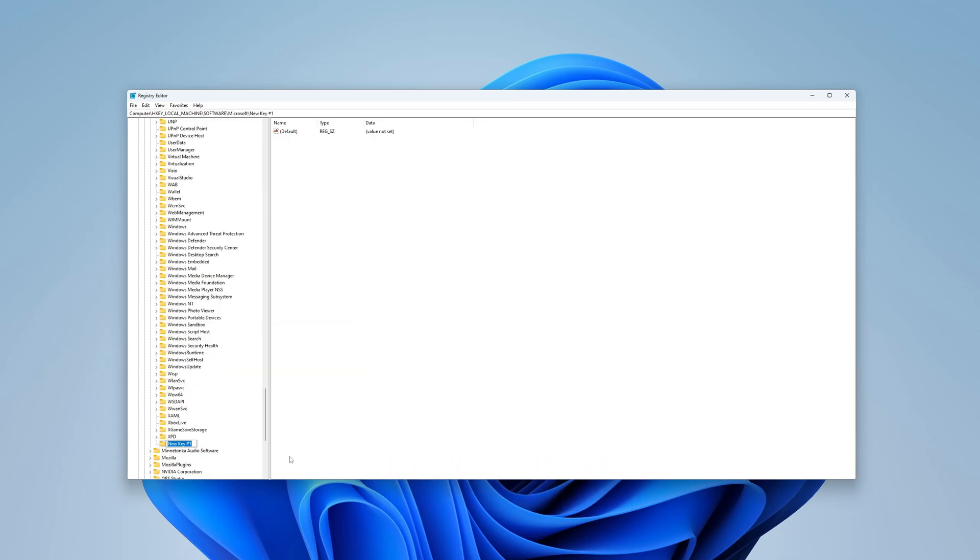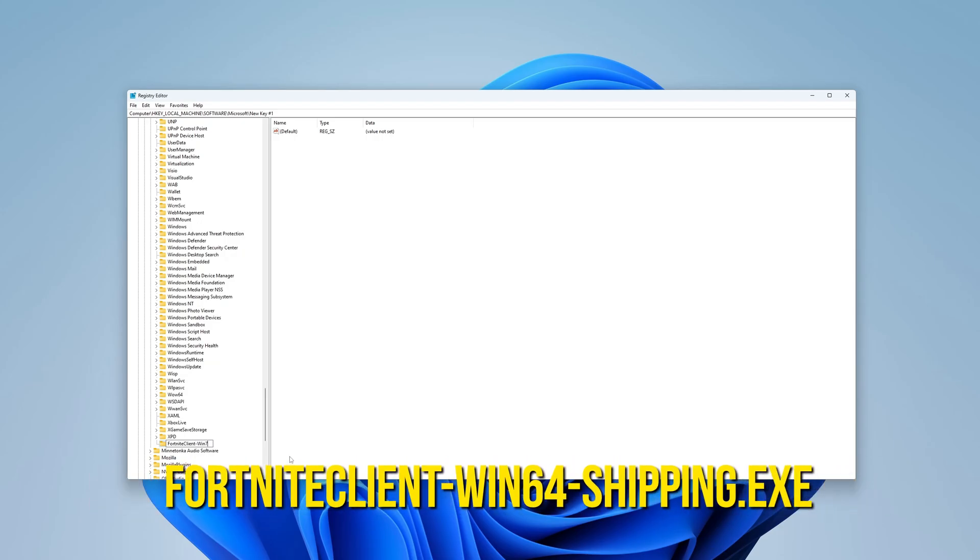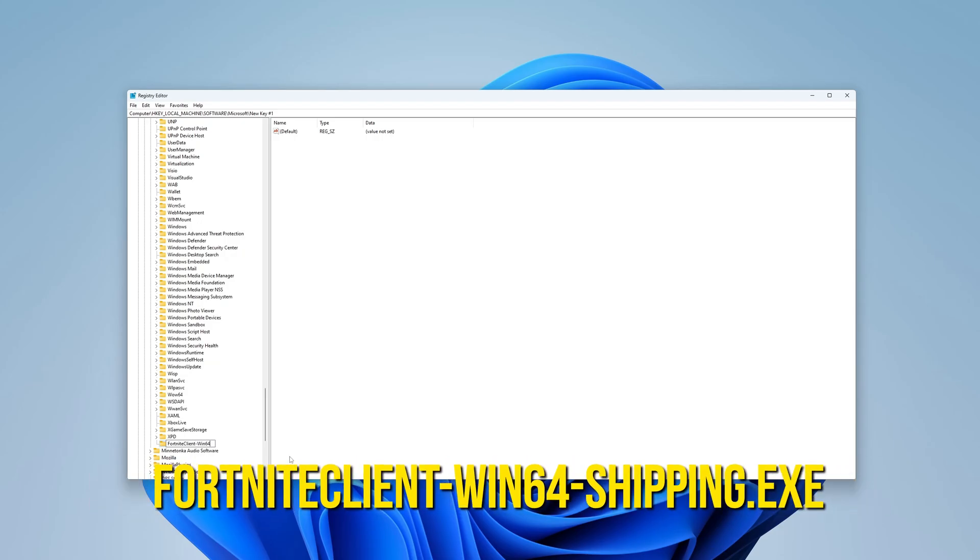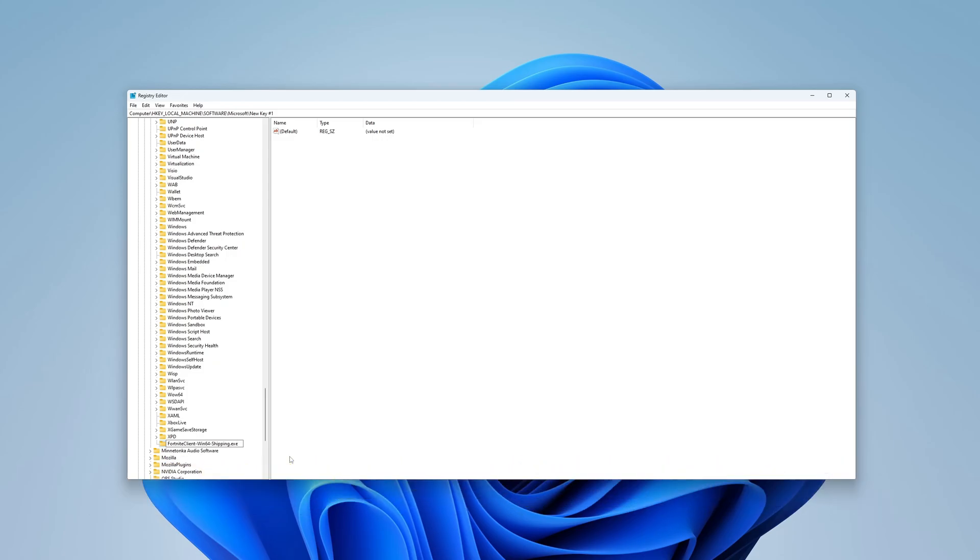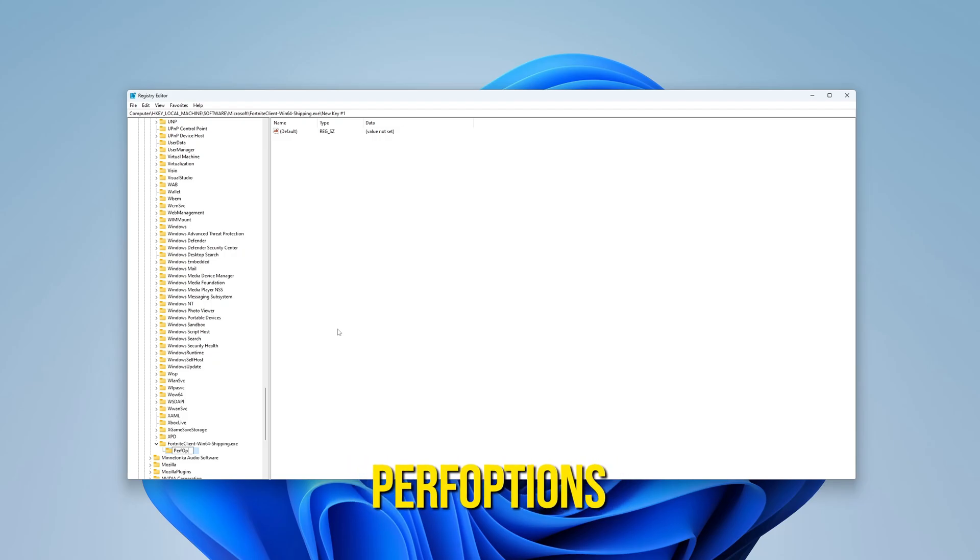Name this new key after the .exe file. For example, if it is Fortnite, type FortniteClient-Win64-Shipping.exe. Now, create another key inside the file you just made. Do the same thing and name it PerfOptions.